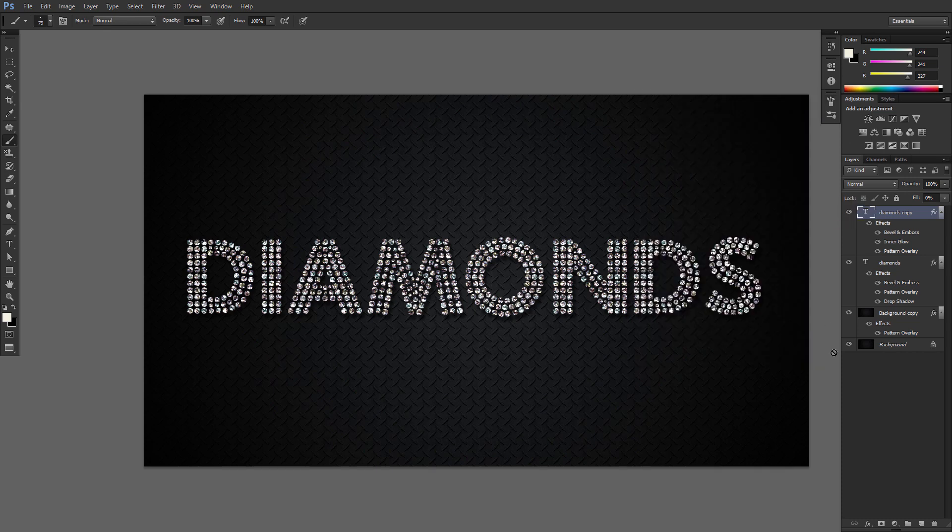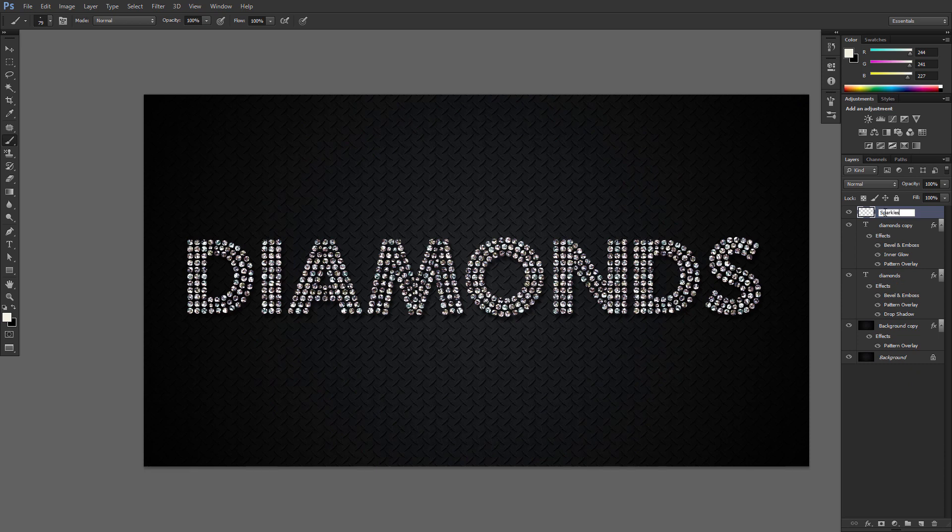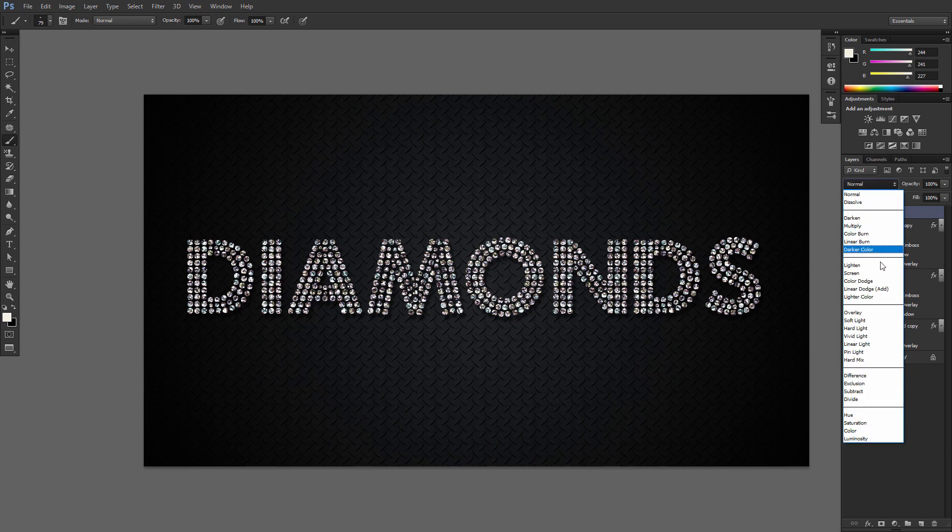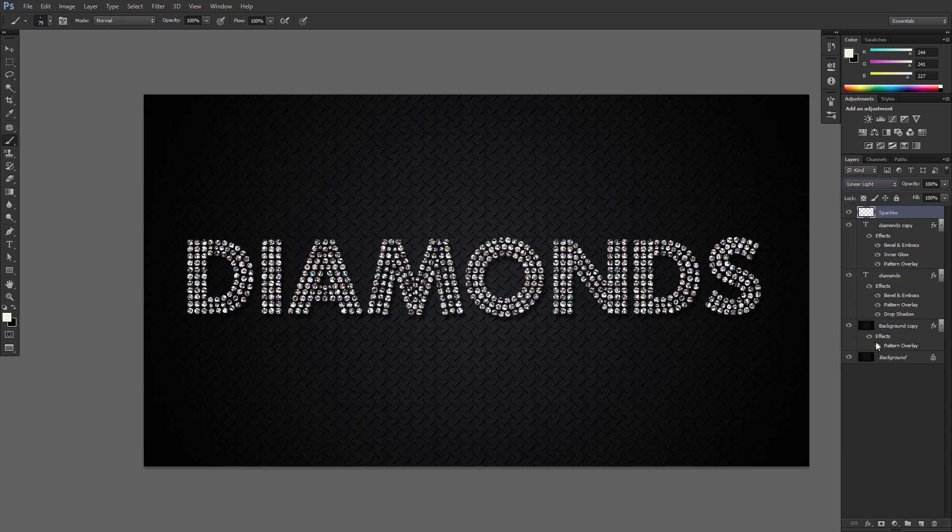Create a new layer on top of all layers. Call it Sparkles and change its Blend Mode to Linear Light. Then start clicking to add some sparkling flares at the edges of the text.